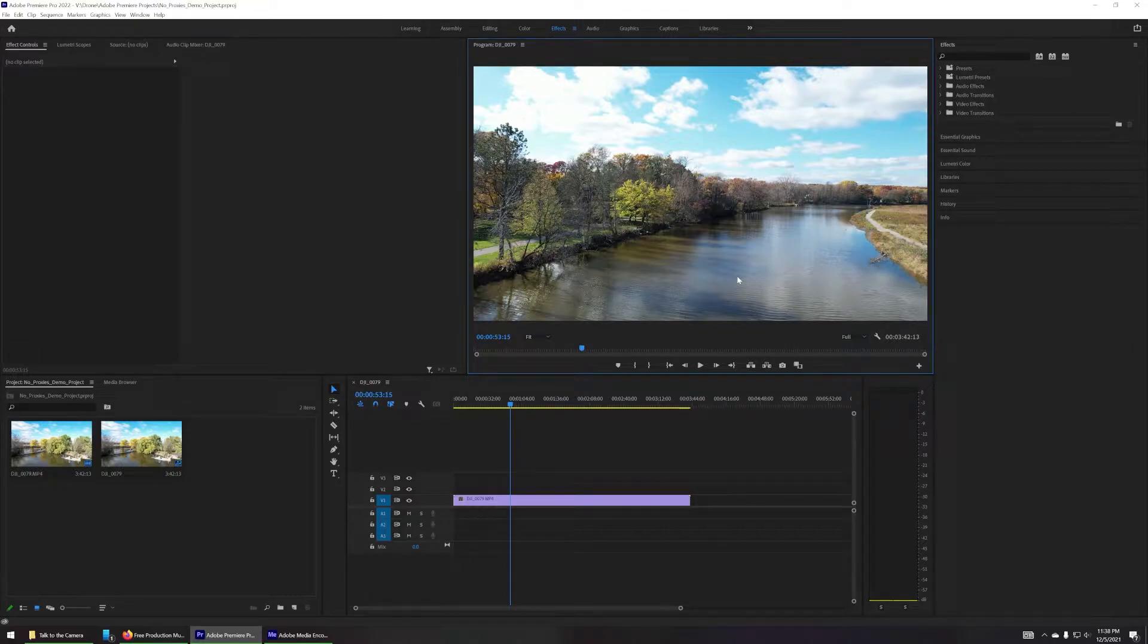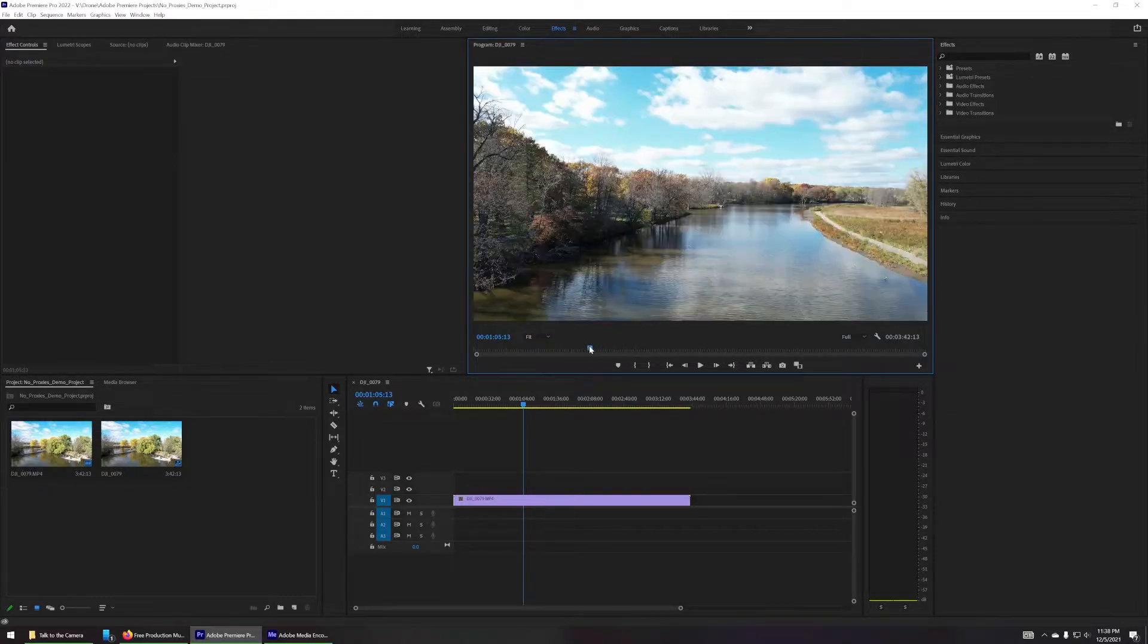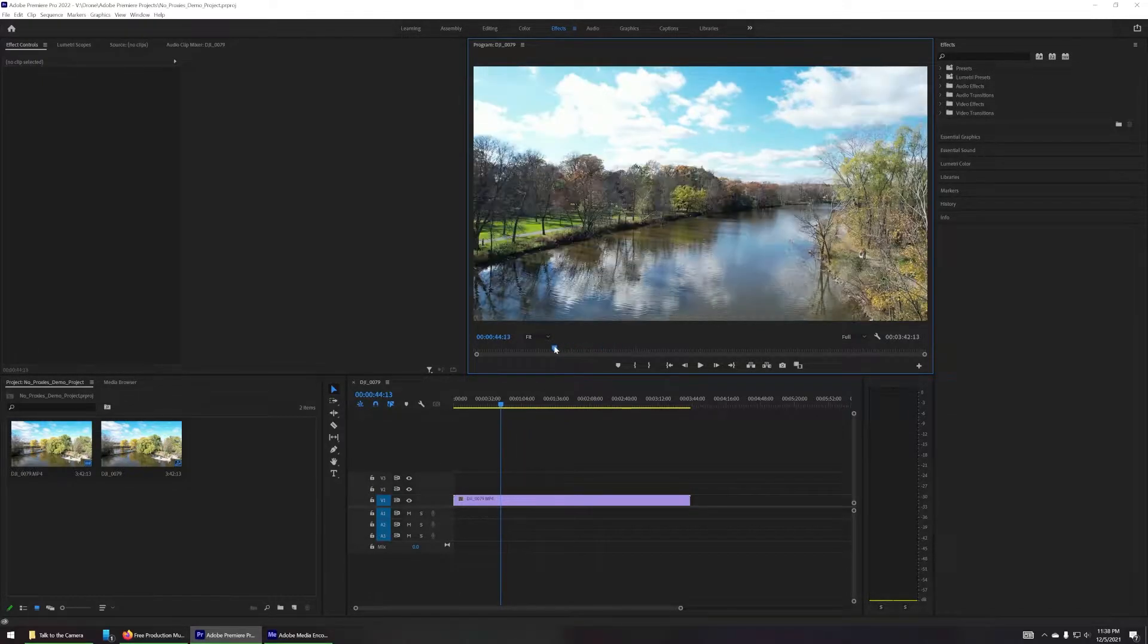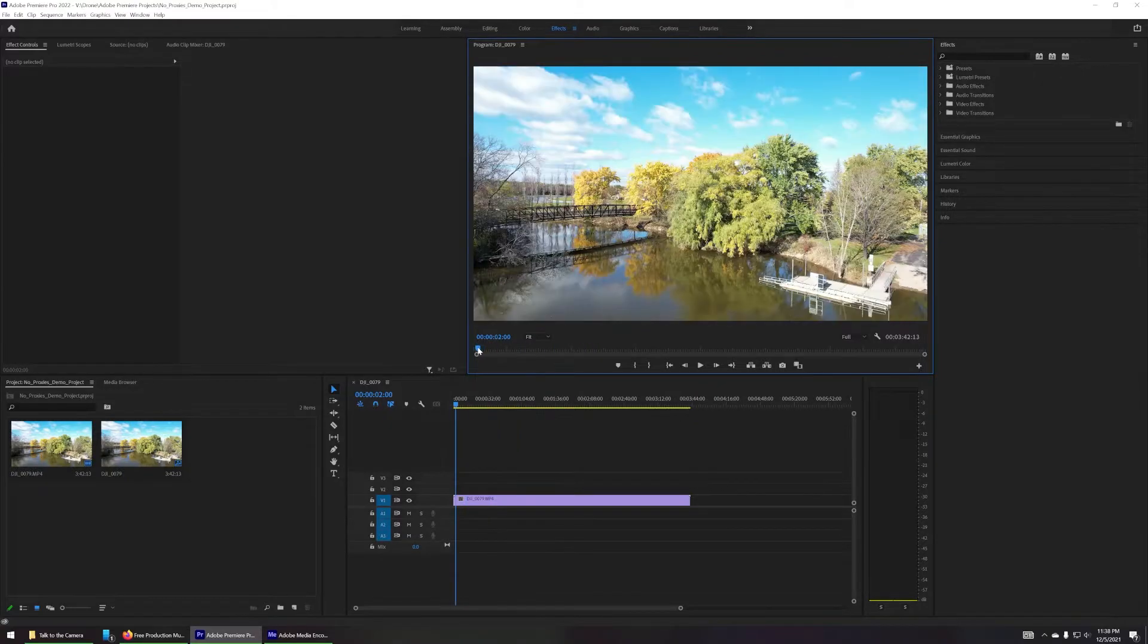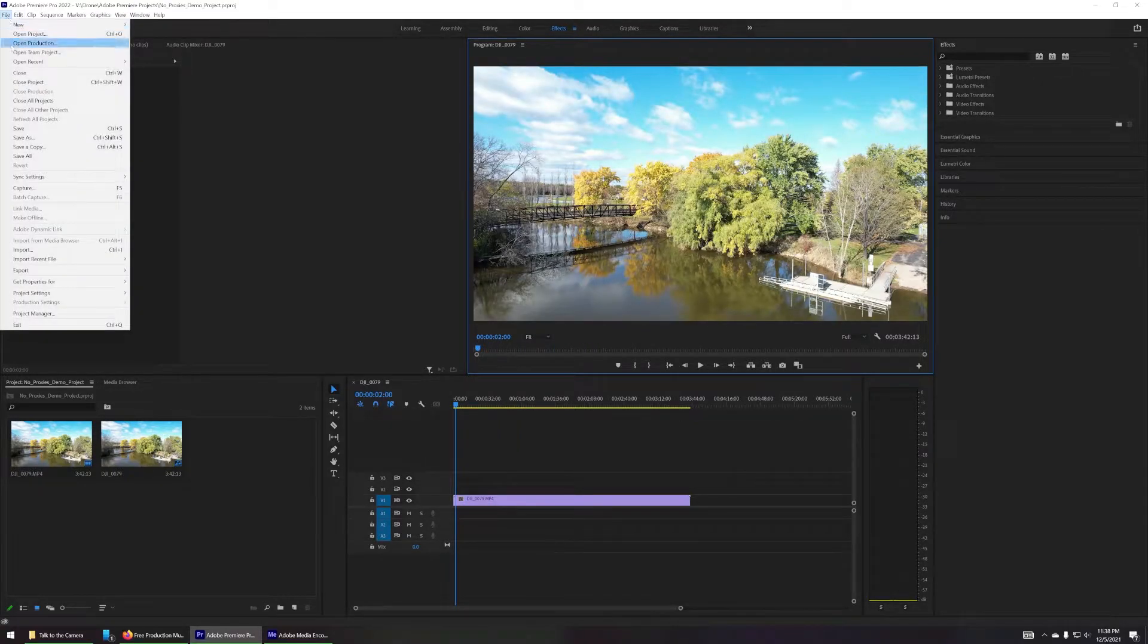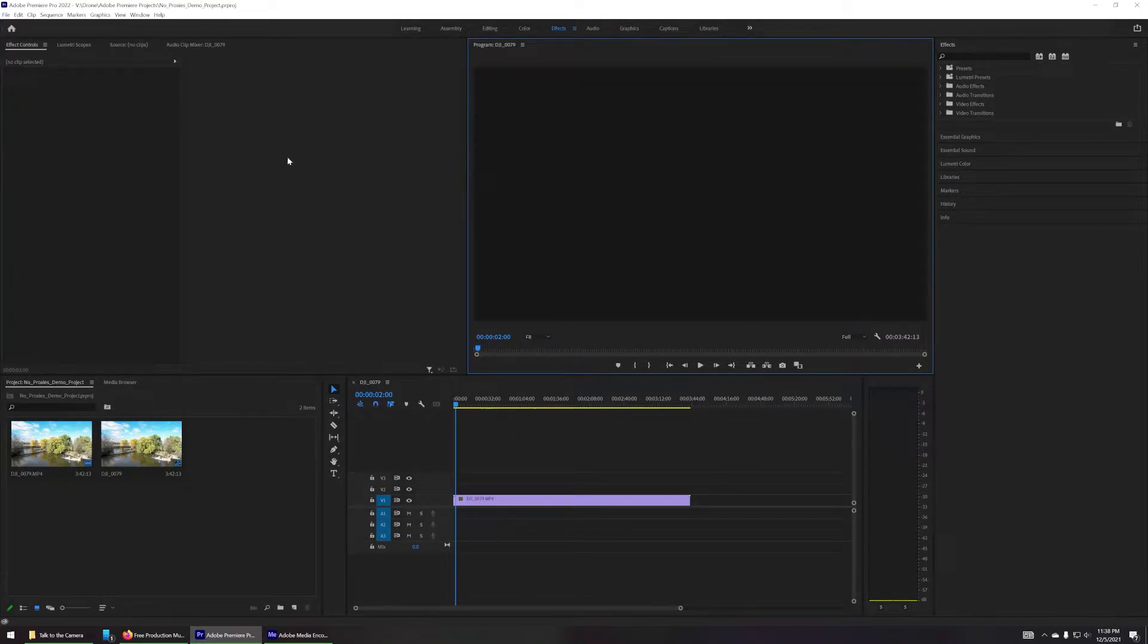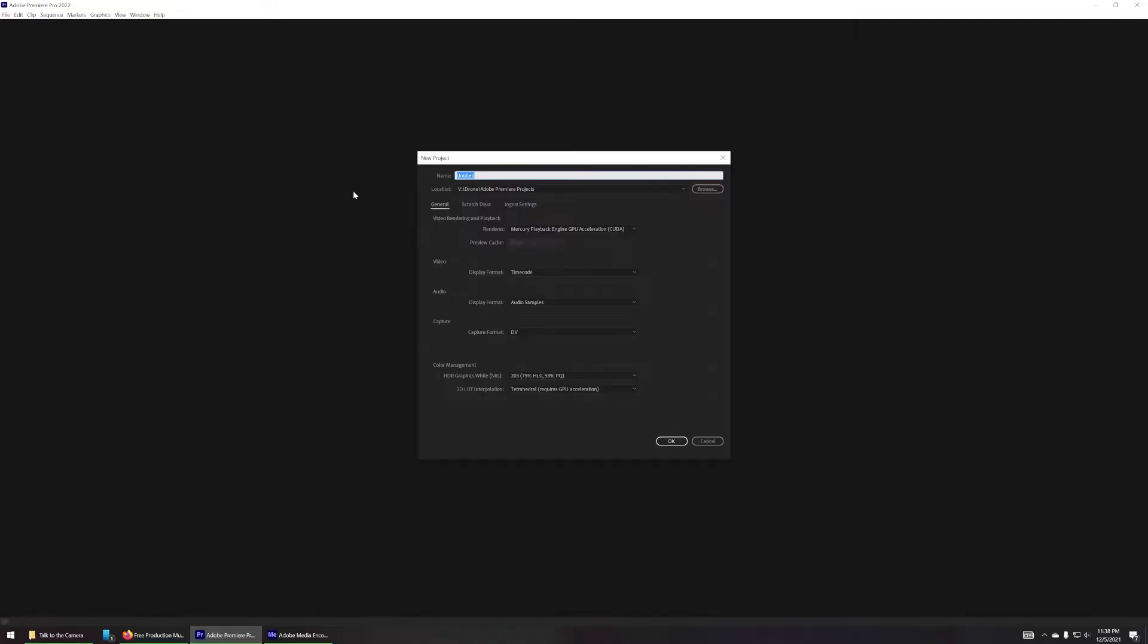And the issue that I experienced that proxies helped me with in addition to making this smoother, I will talk about that in a second when we enable proxies now that I think about it. So we'll start a new project and we'll just call it proxies and color correction. There we go because that's what we're going to talk about.